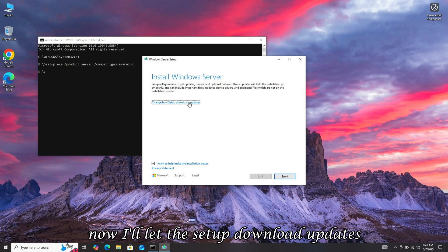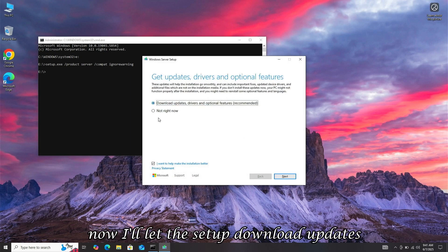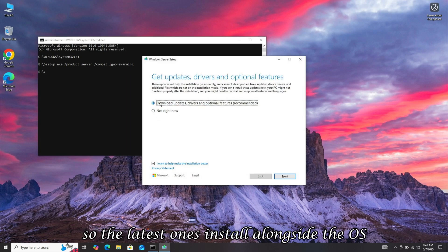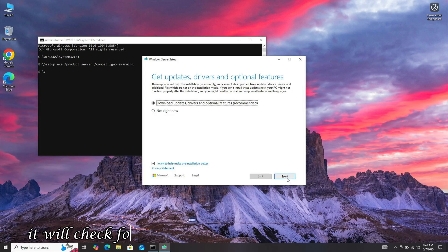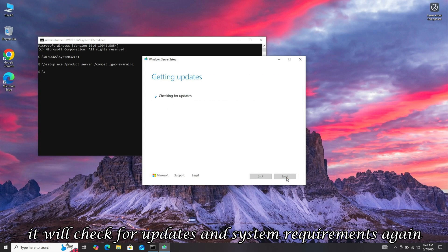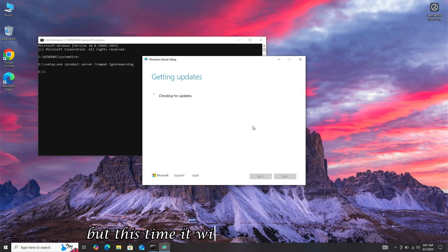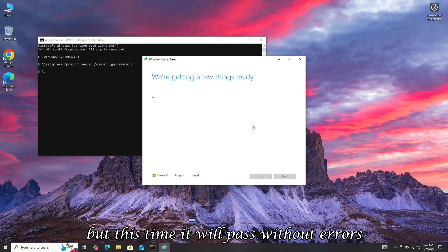Now, I'll let the setup download updates so the latest ones install alongside the OS. After clicking Next, it will check for updates and system requirements again, but this time, it will pass without errors.